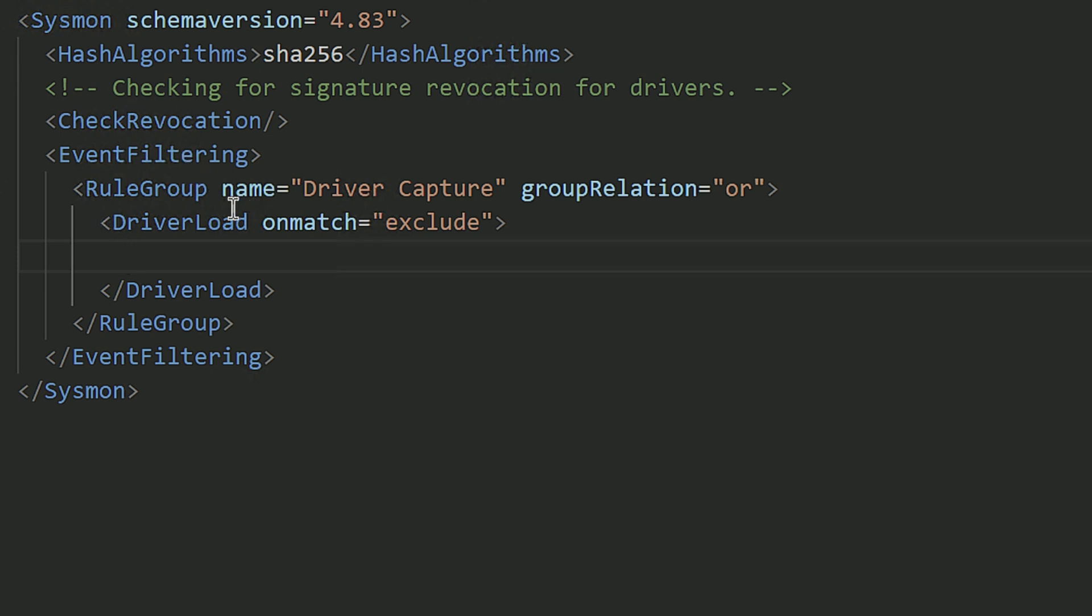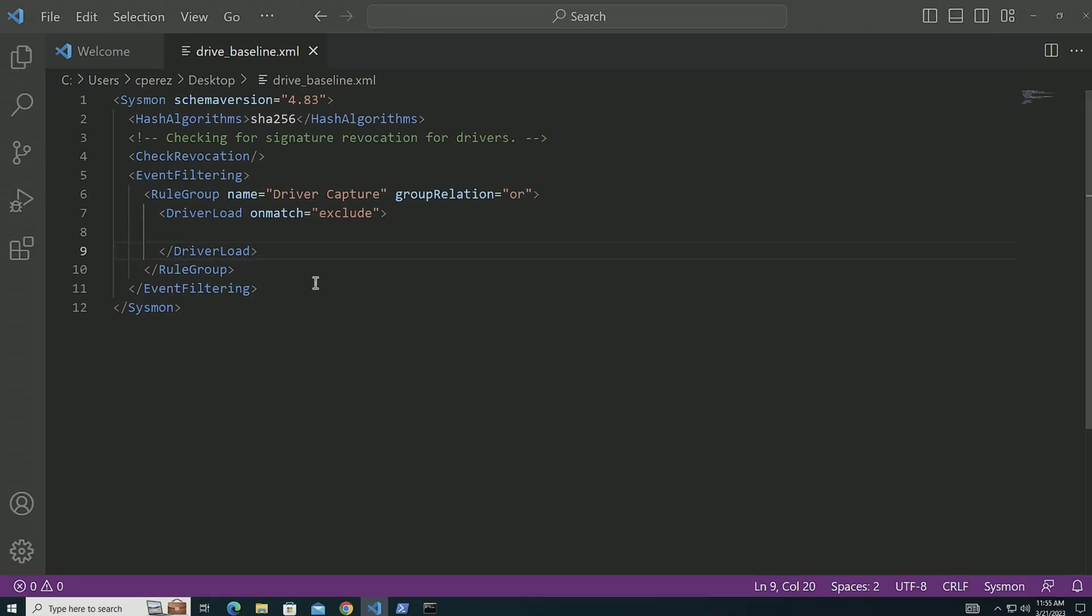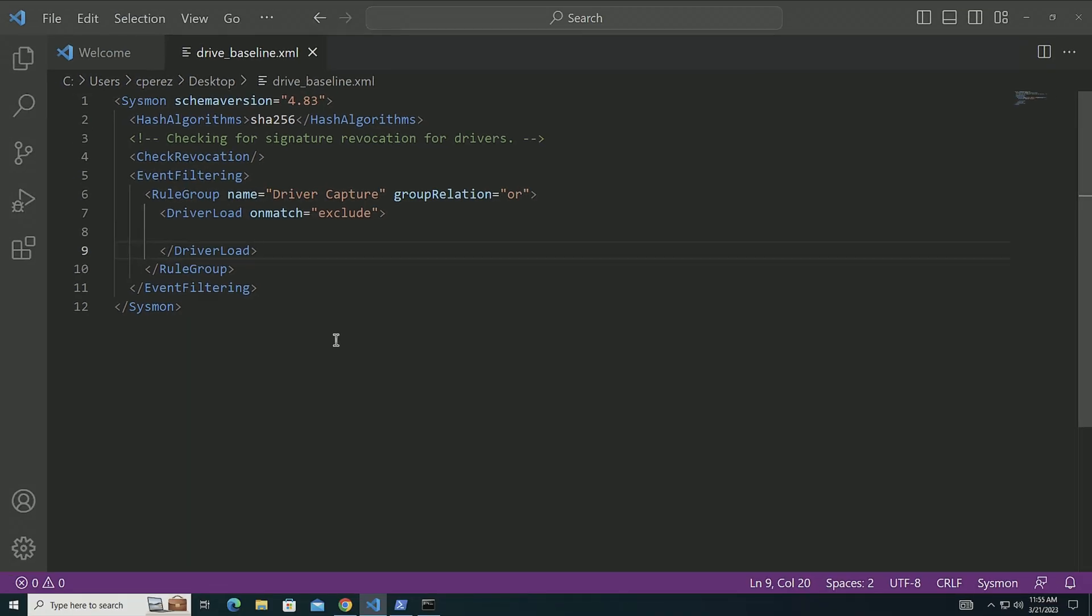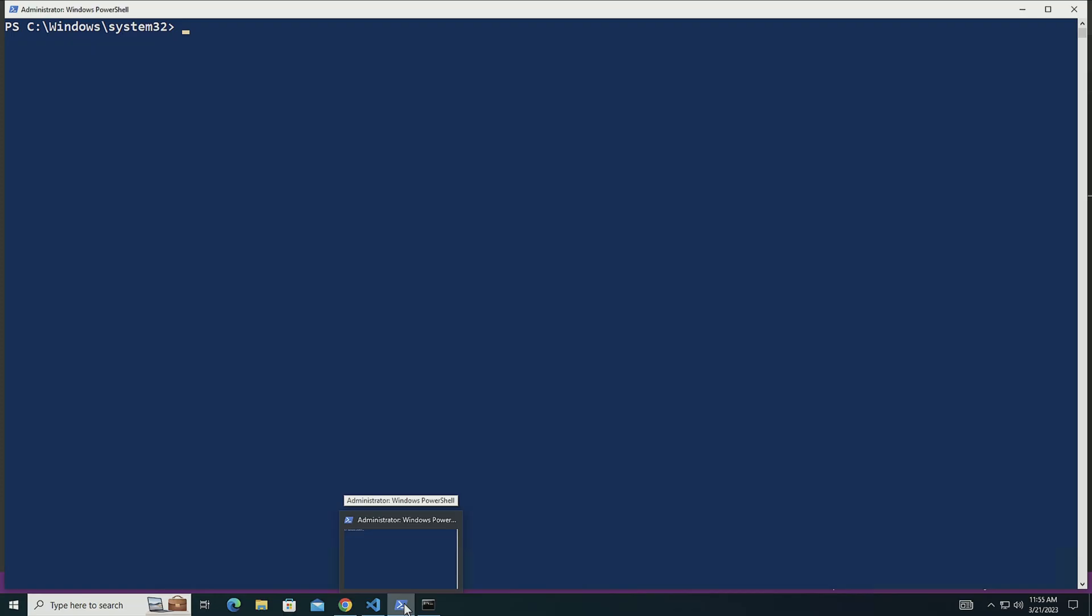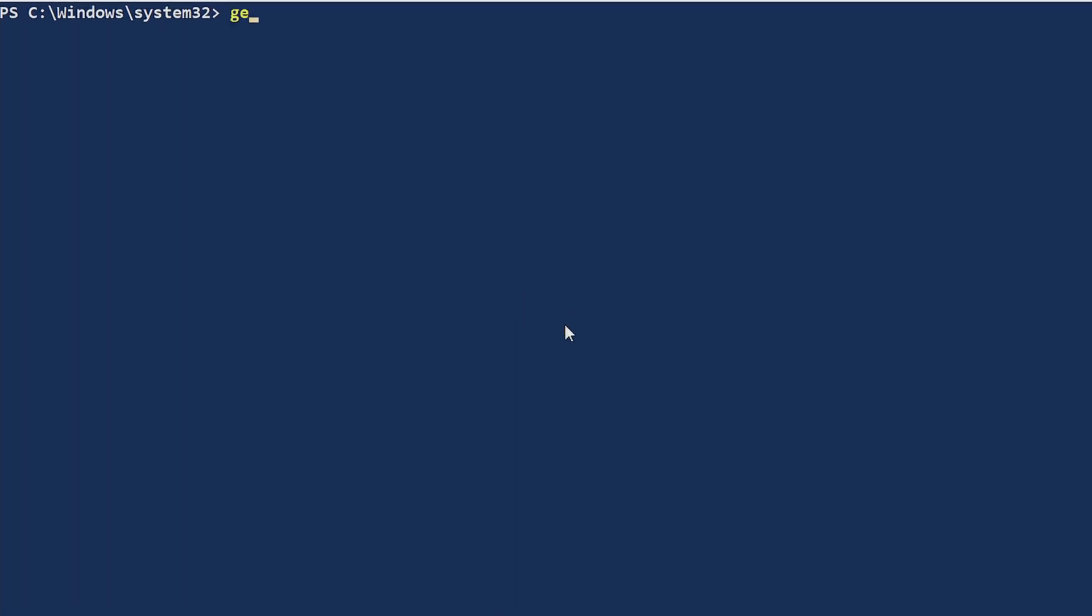So I created a rule group here called driver capture. I set it to exclude so it's going to capture all of those. I already applied this to this machine and rebooted the machine to make sure that drivers got captured as the machine was bringing up. Then I already pinned to the machine to capture some of the peripherals that are on my host. I'm going to now use PSGumshoe to pull the drivers that have been loaded. All of them are going to be with event ID number six.